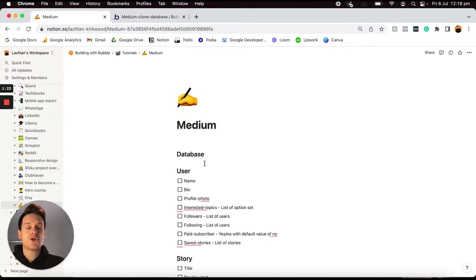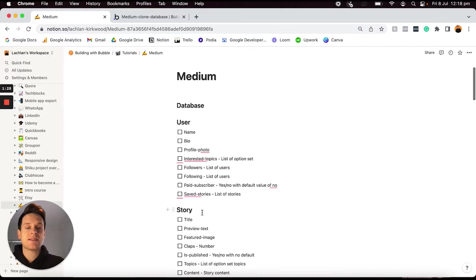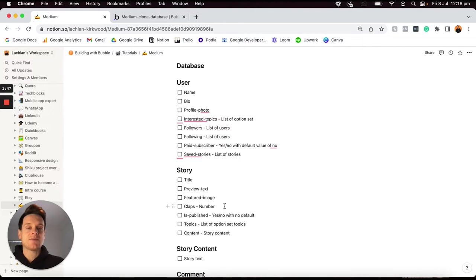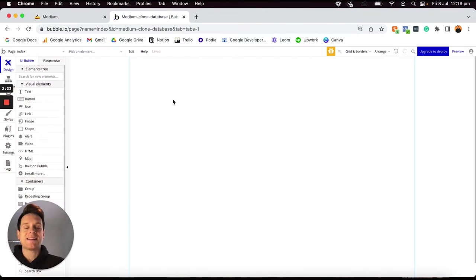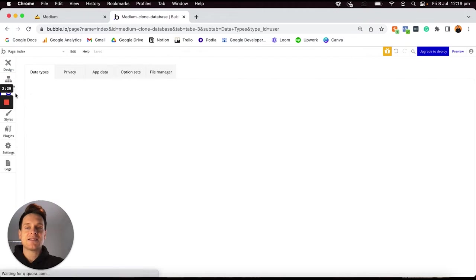In my Notion doc, the very first items I have are a list of all of the data types and data fields that are going to sit within them. If you've never built out your own database in Bubble, I know just how confusing this can all seem, so I'm going to be sure to explain everything you need to know in as much detail as possible. What we're going to do is open up a brand new Bubble Editor and head to our Data tab on the left-hand side.